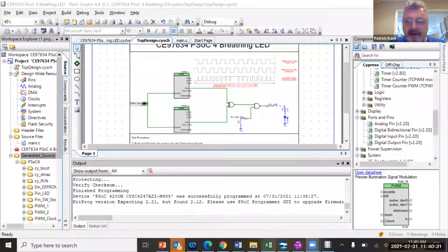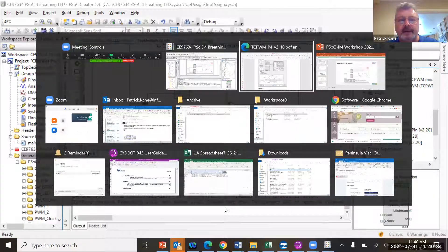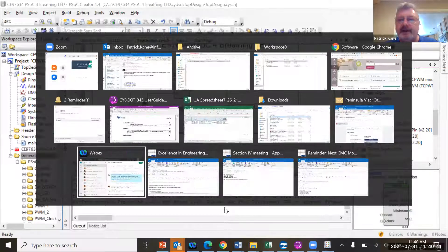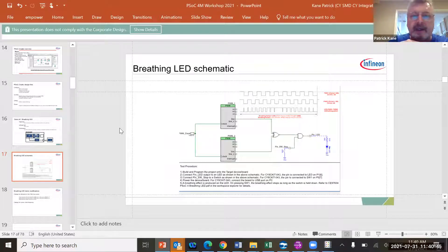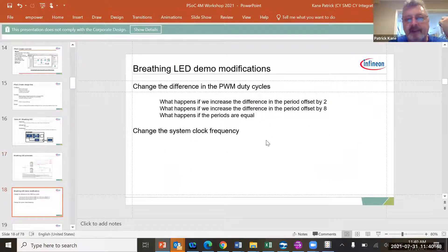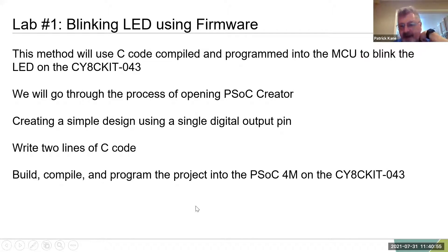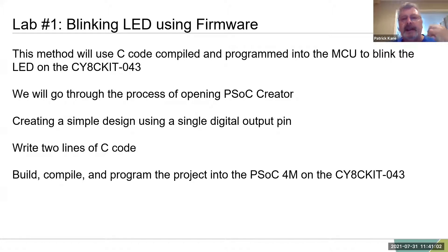Let me go back to the presentation. It looks like we might actually get through the first part. So I think the last thing we'll have time for is the firmware example. Then I'll leave the PWM example up to you. Basically we're going to use just the MCU — not a PWM — and we're going to blink the LED.